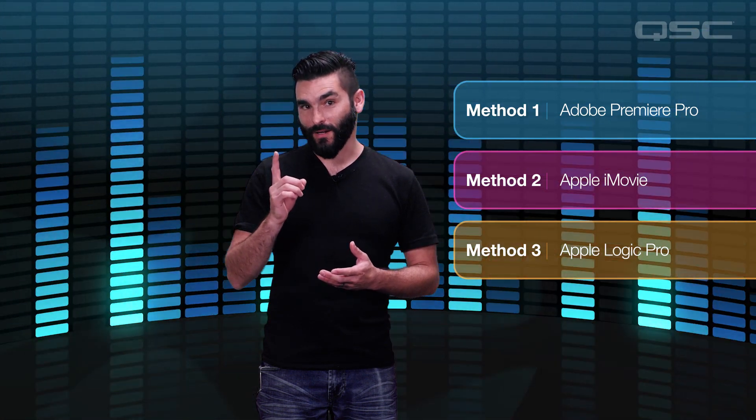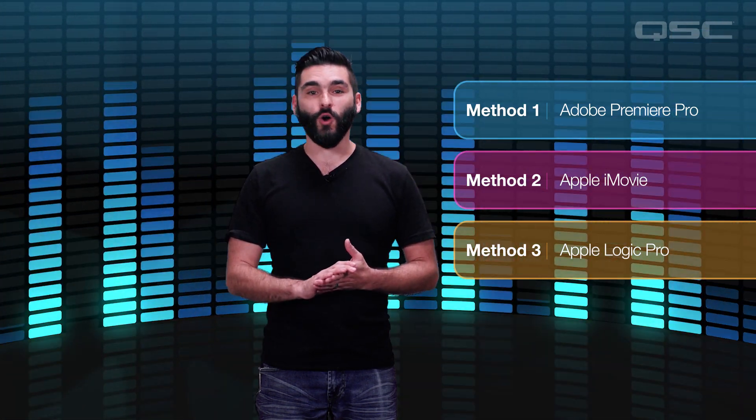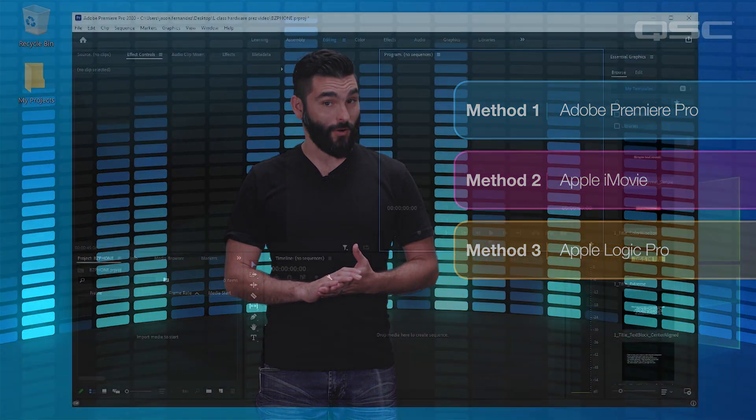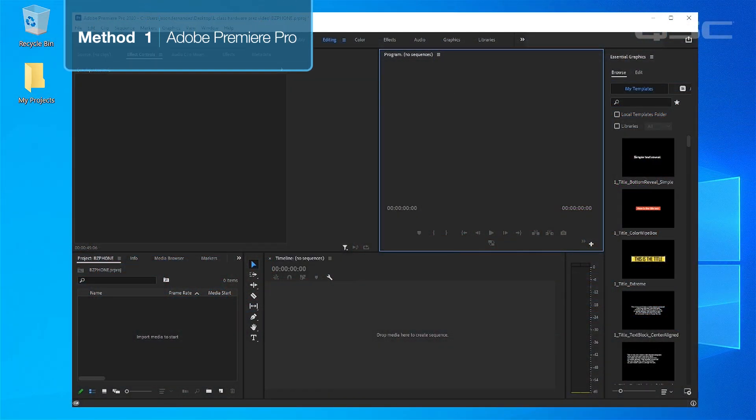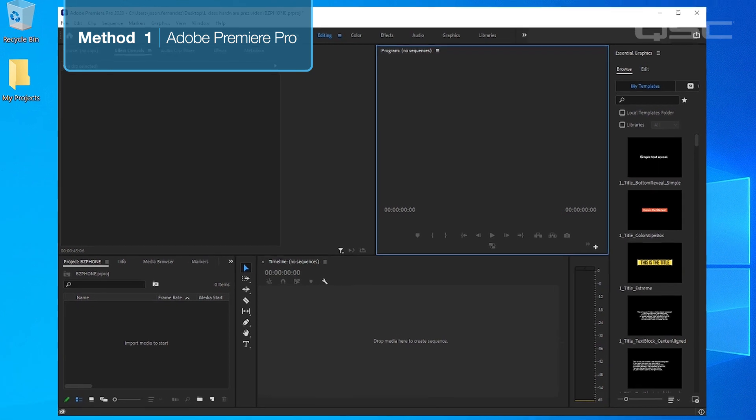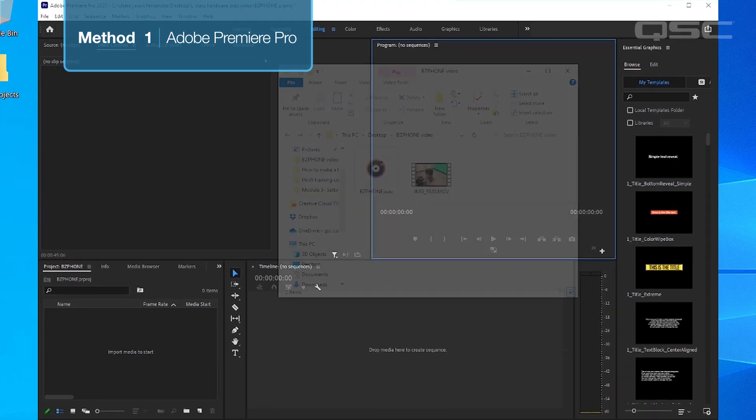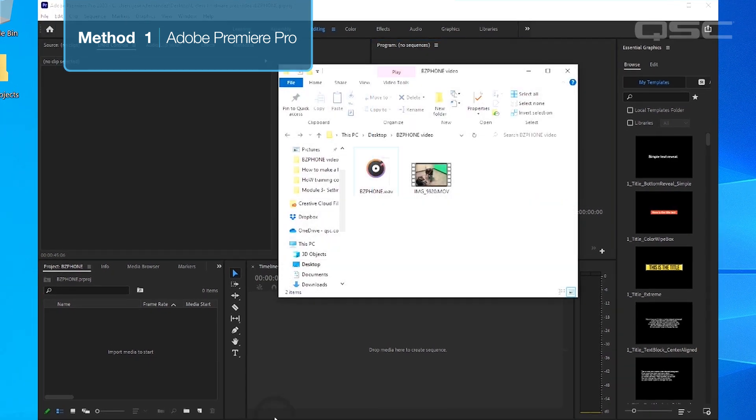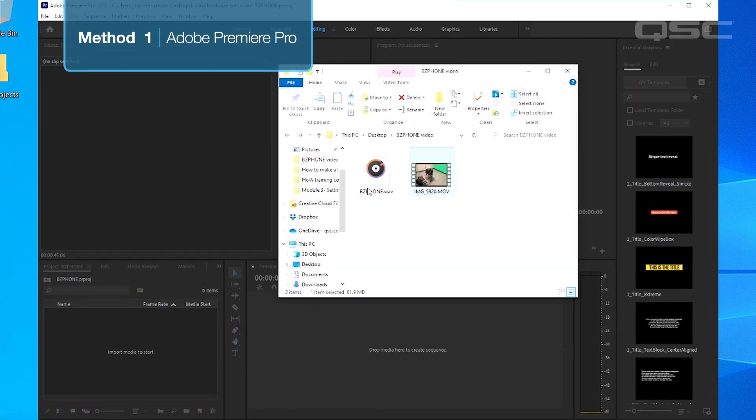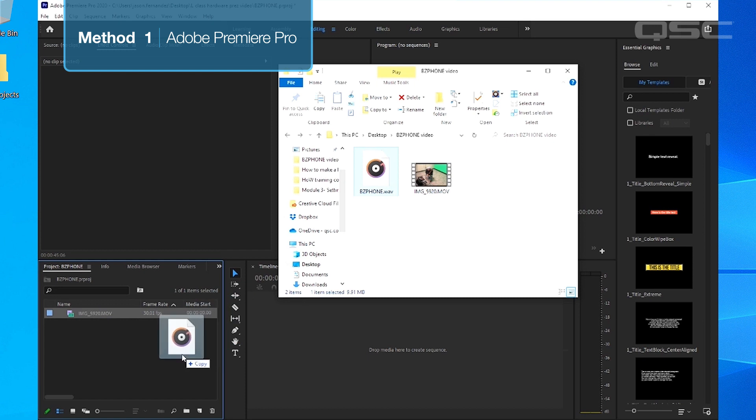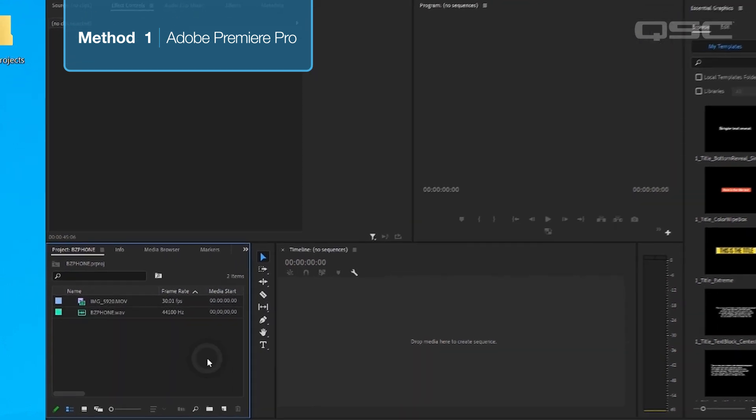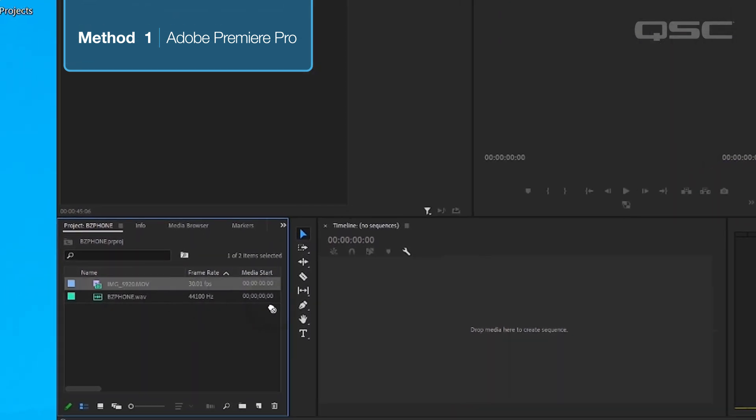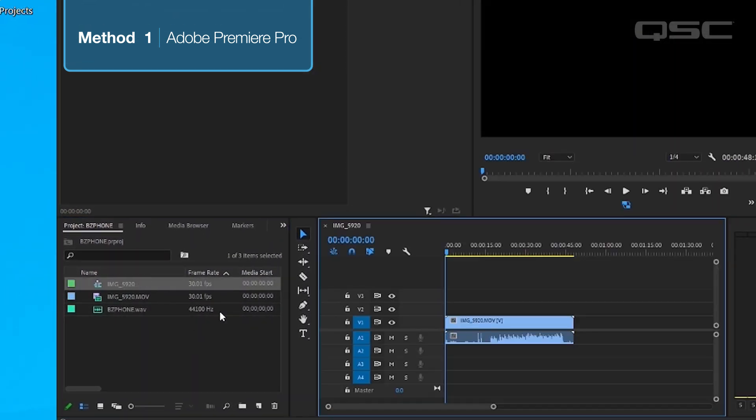The first method will be using Adobe Premiere Pro. The first step is to create a new project. Then add the phone video and the WAV mix to your media library. Next, add your video file into a new sequence and your WAV below the video track.